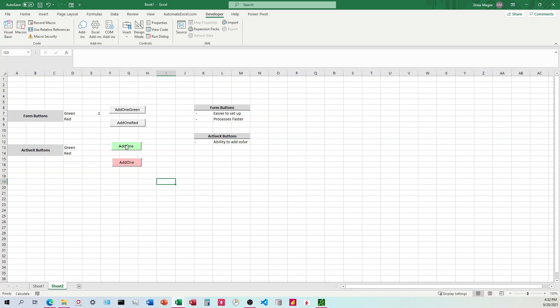So one, two, three, four, five. All right, so I clicked it five times, and it's on three.